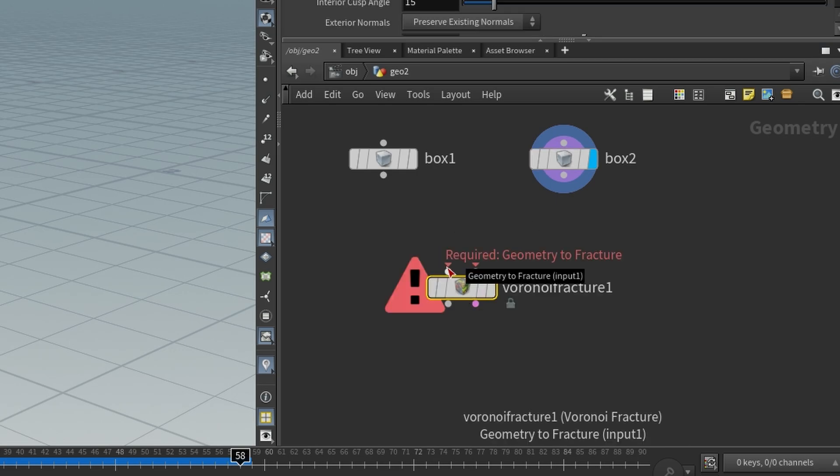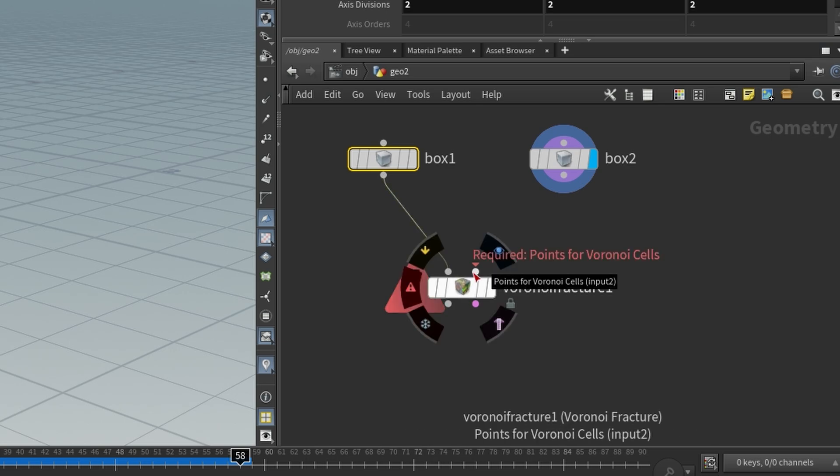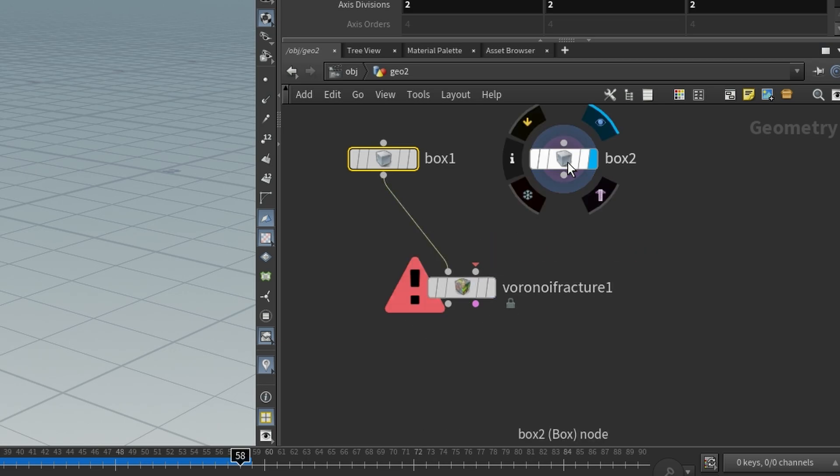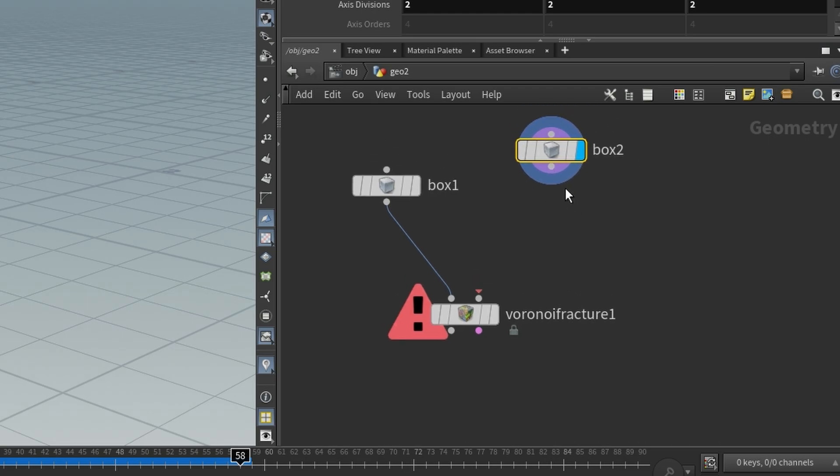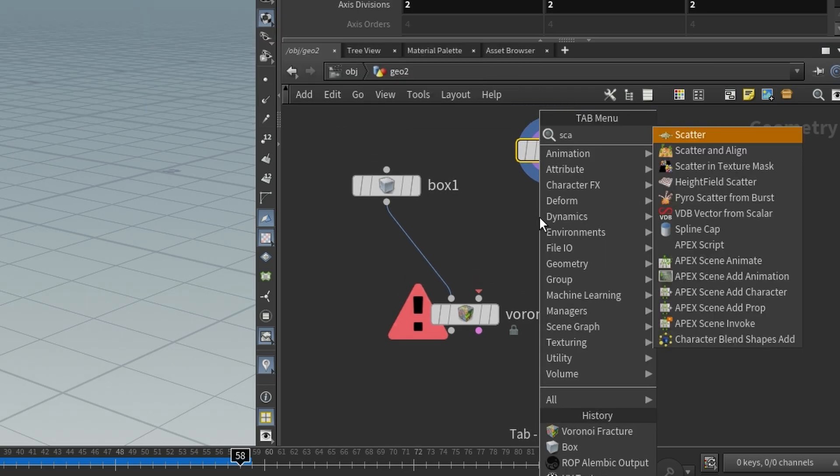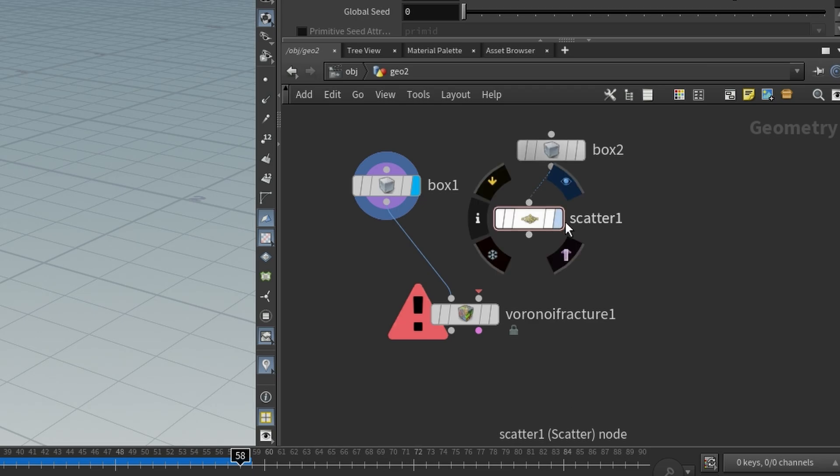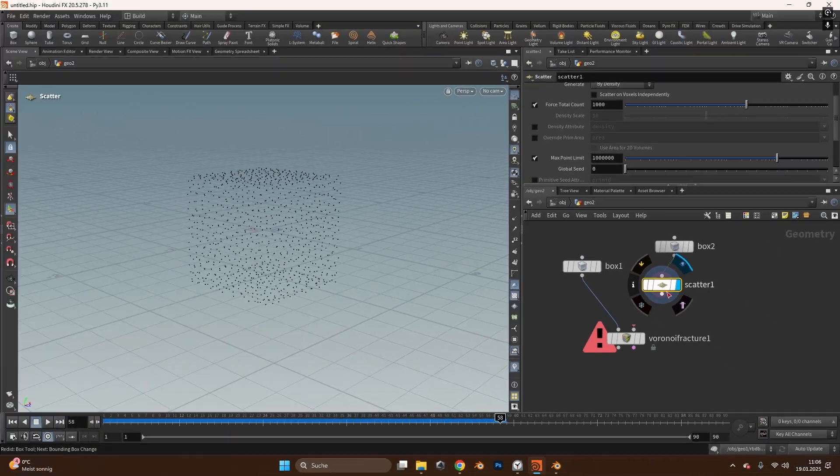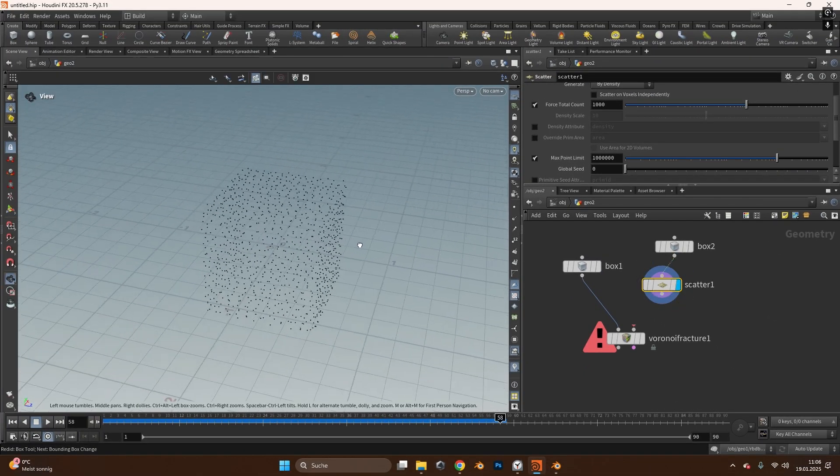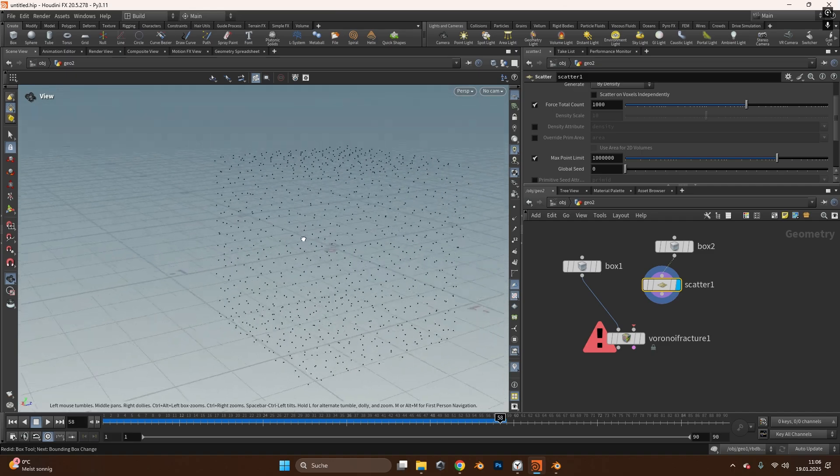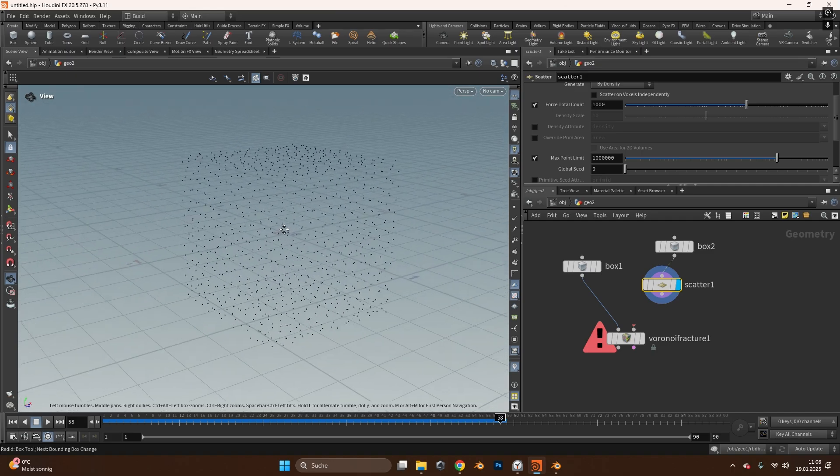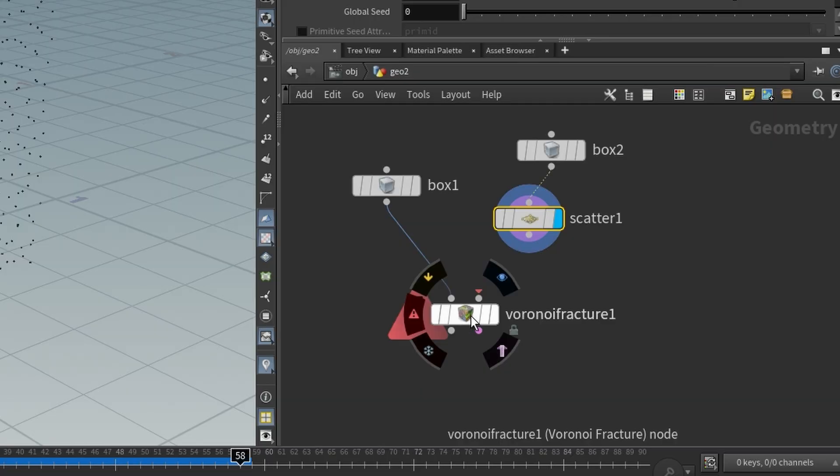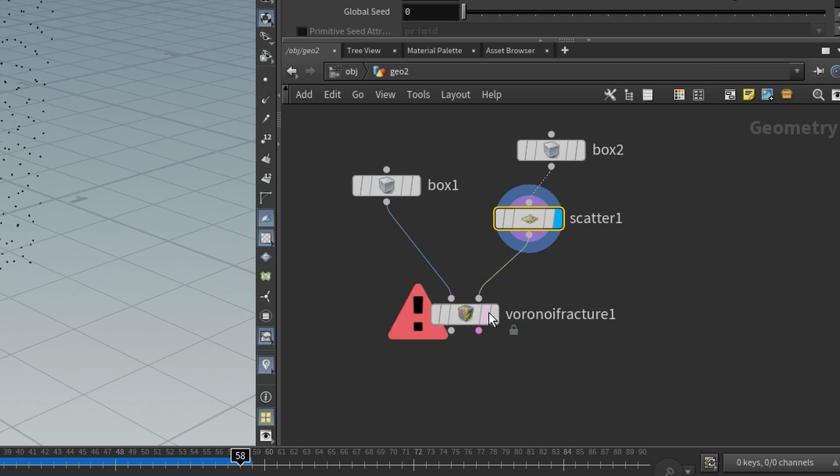In here we need two inputs. One time the geometry that we want to fracture so we take the left box and put this inside here and the points for the Voronoi cells. And how do we get these points? Points we get with a scatter object. This one right here. If we click on the blue color on the right side we can only see how the scatter object looks like and you can see points get scattered on the sides of the cube. These points we want to use in the Voronoi fracture so we plug the scatter into the Voronoi fracture.